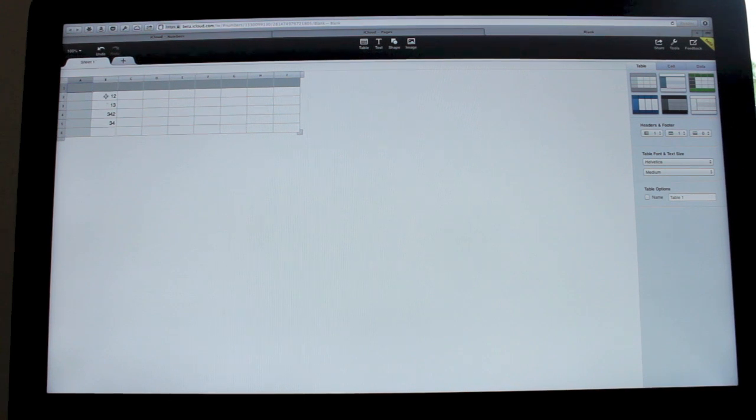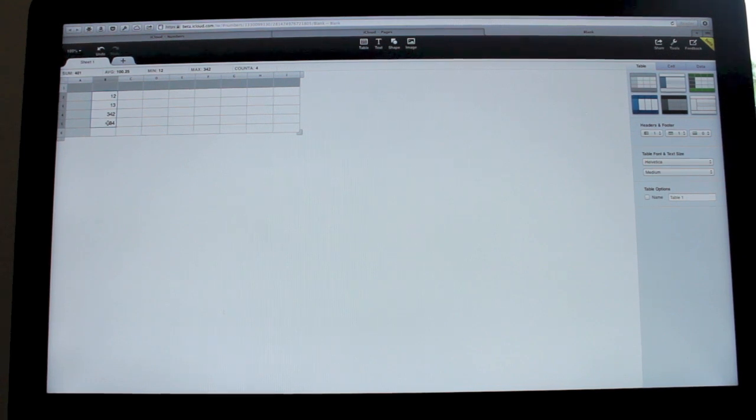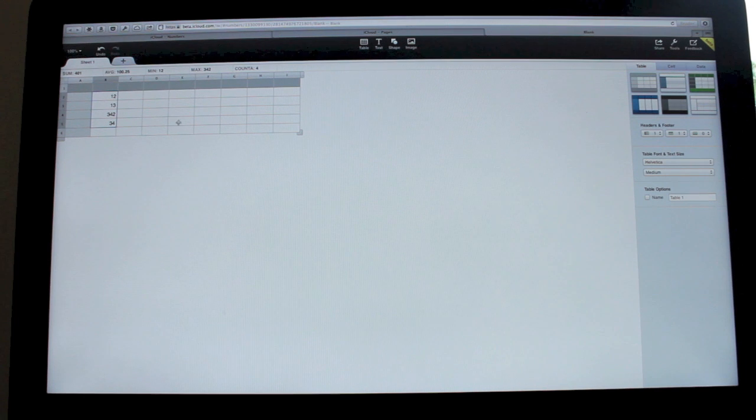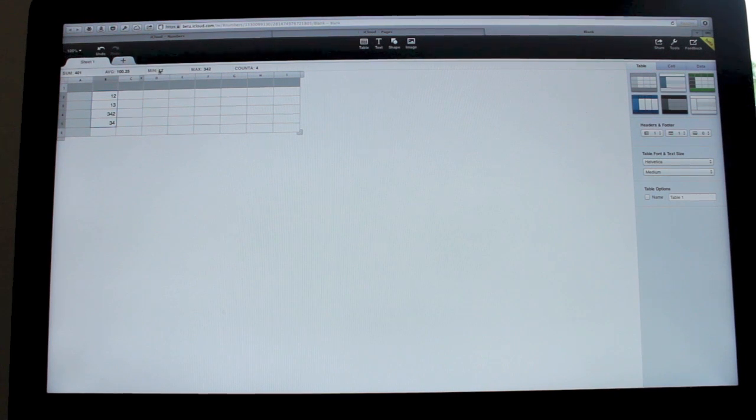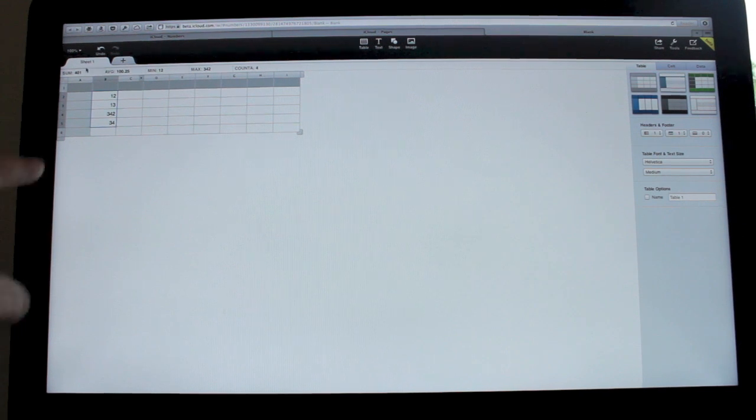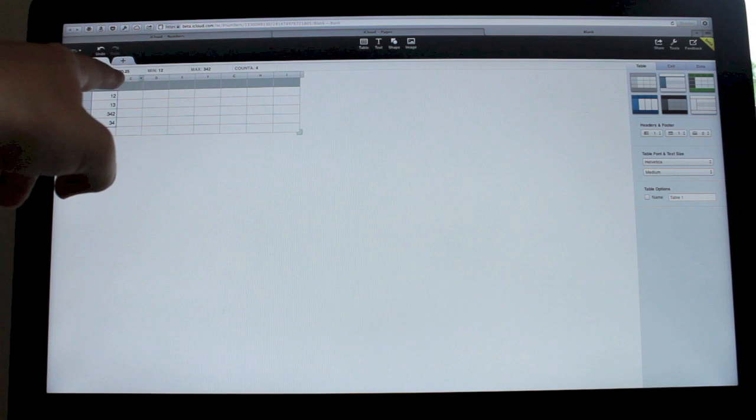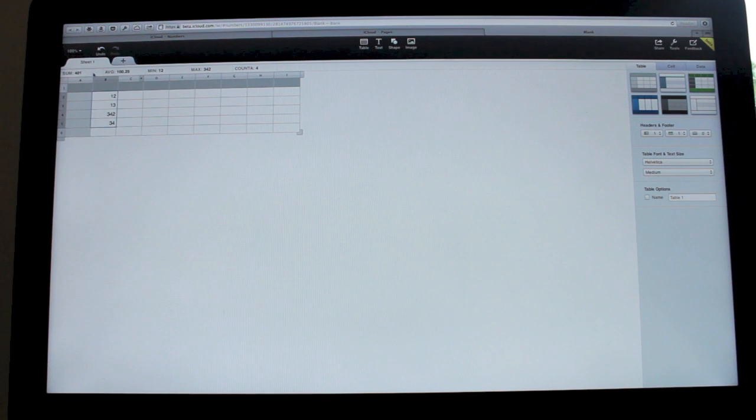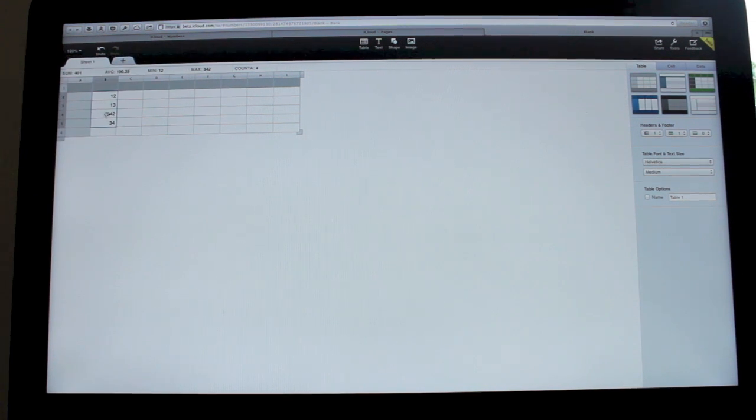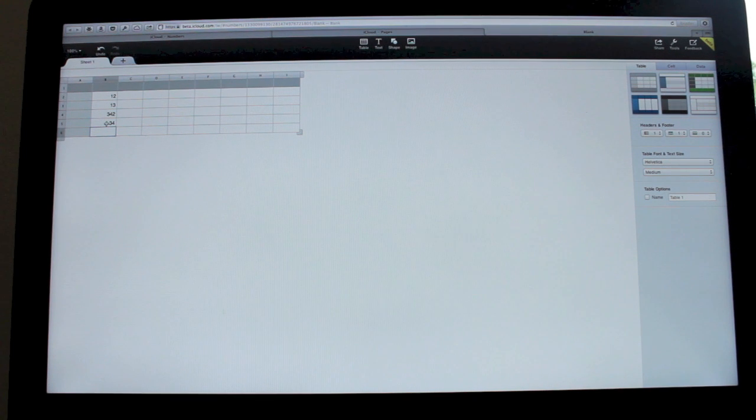Now if I highlight multiple cells, it will give me various things automatically along the top. You can see if I look here, you've got the sum, you've got the average, the minimum. And if I put the sum, if I drag that onto there, that doesn't do anything.